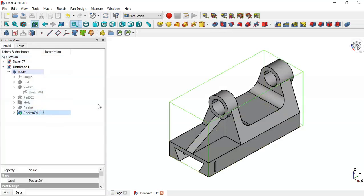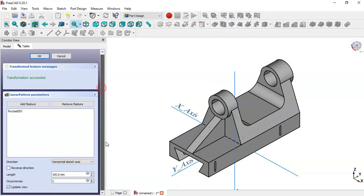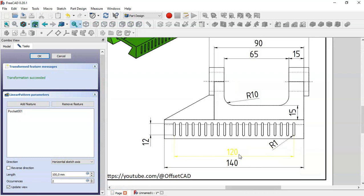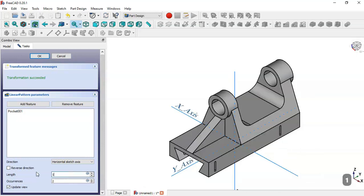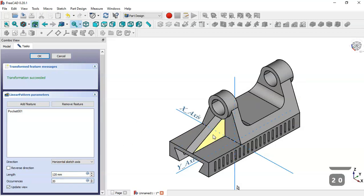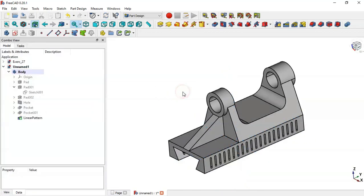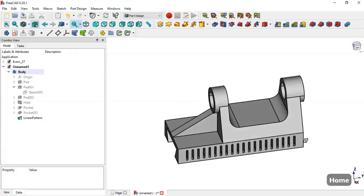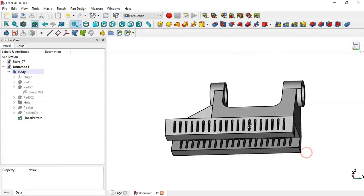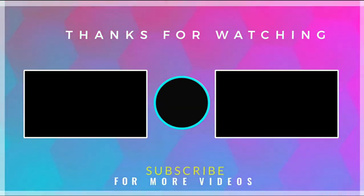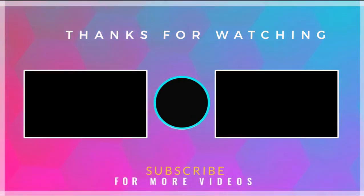Now select this feature and this operation, and go to the Linear Pattern tool. Here we change the length and the number of occurrences. The length here is 120 and we set 20 occurrences. Now we have these slots. Click OK. Now you can see that this model is complete. Thank you guys for watching this video.